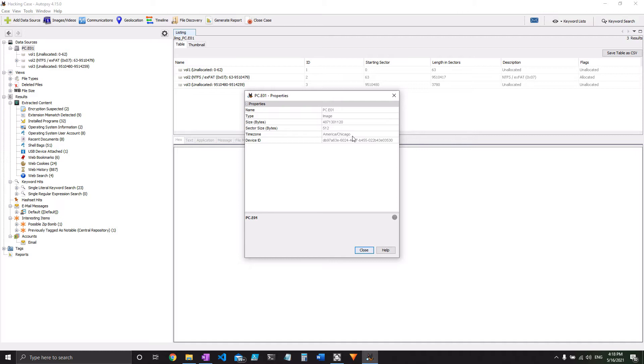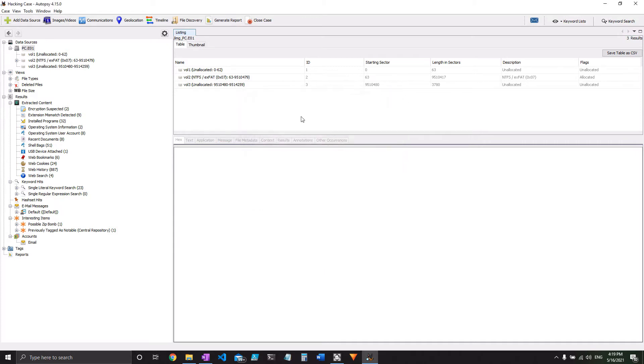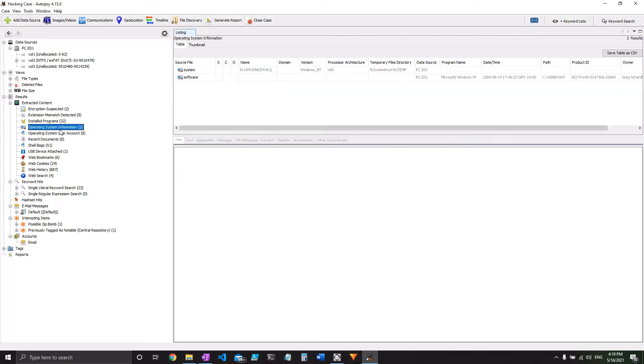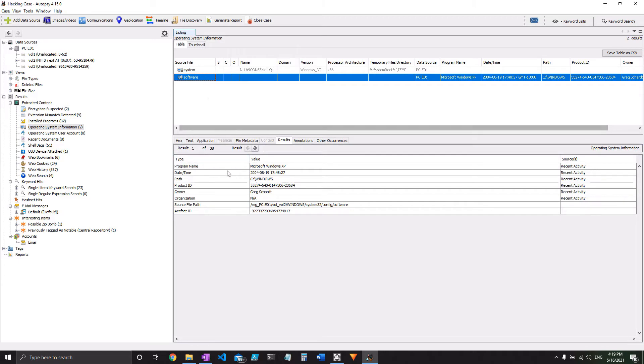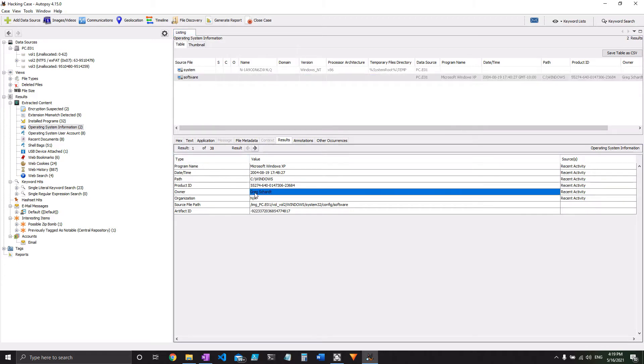Next up we're going to look at the registered owner, which you might recall we actually already saw. That is also under the operating system information module that outputted it for us, and it's Greg Schart, which is the guy that it mentions in the scenario itself.